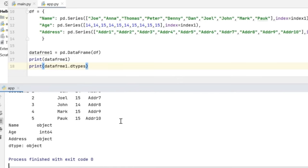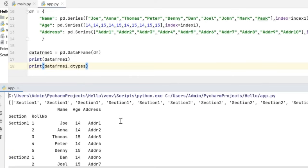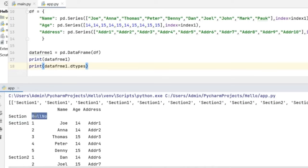Now when I execute this code, I can see that the data frame contains two columns — section and roll numbers — which are acting as the hierarchical index for the student data frame.